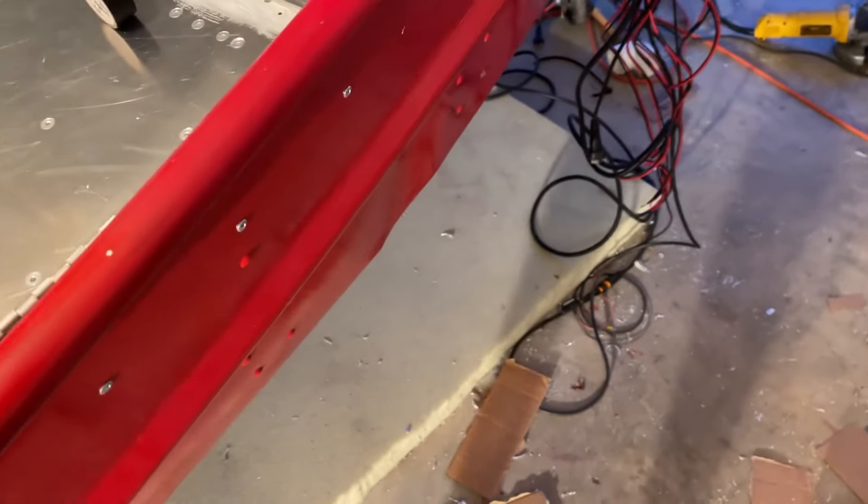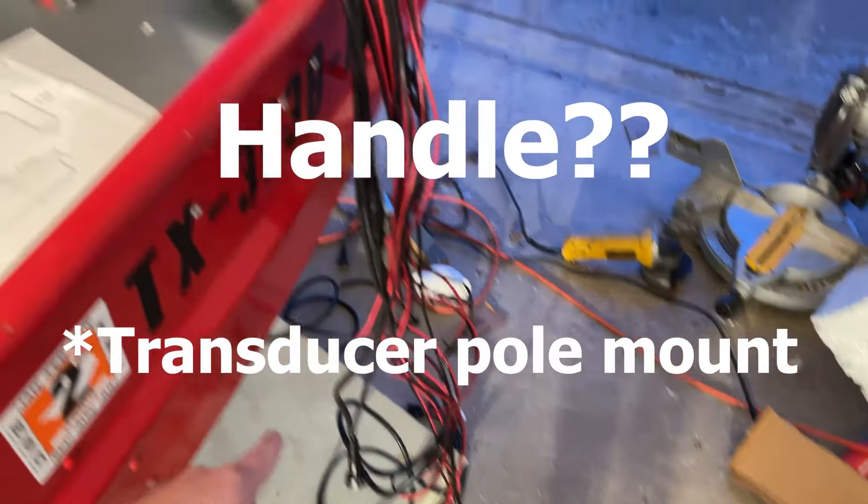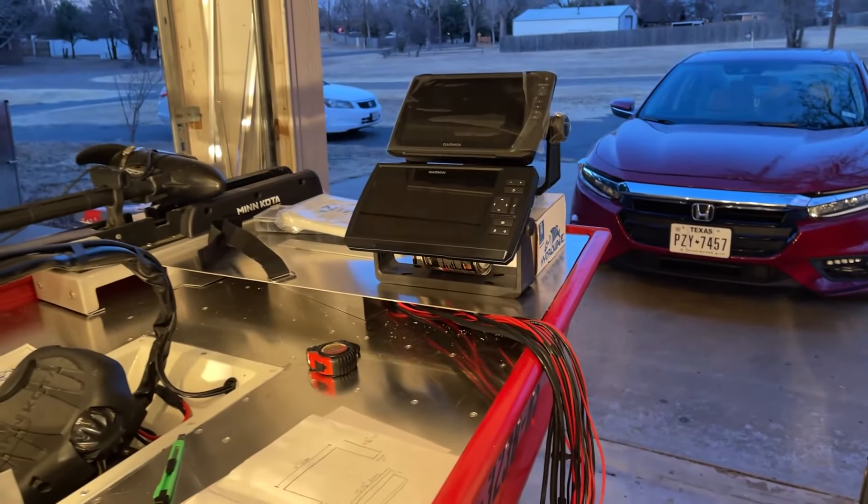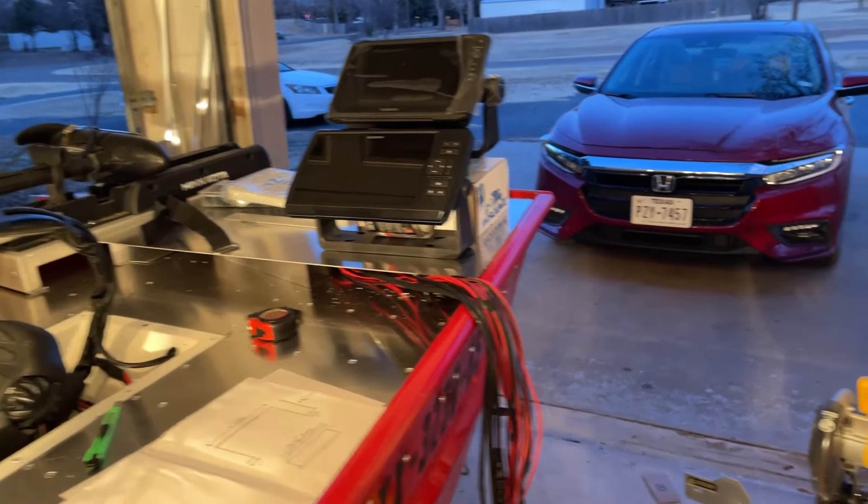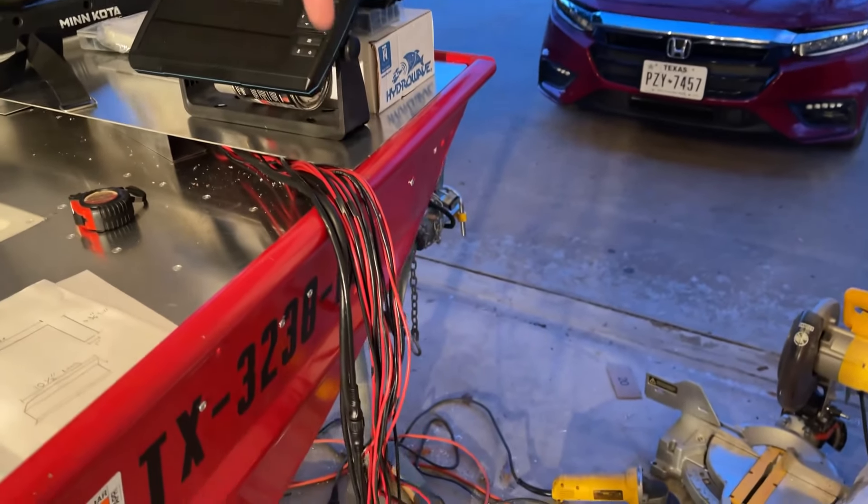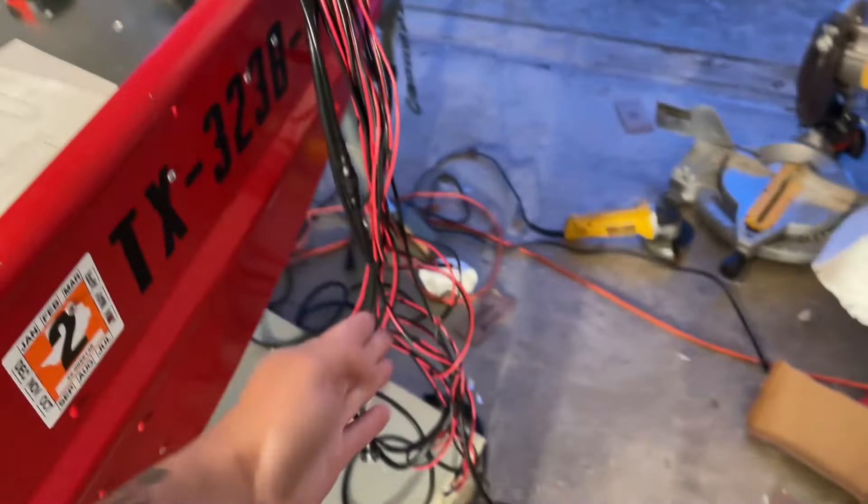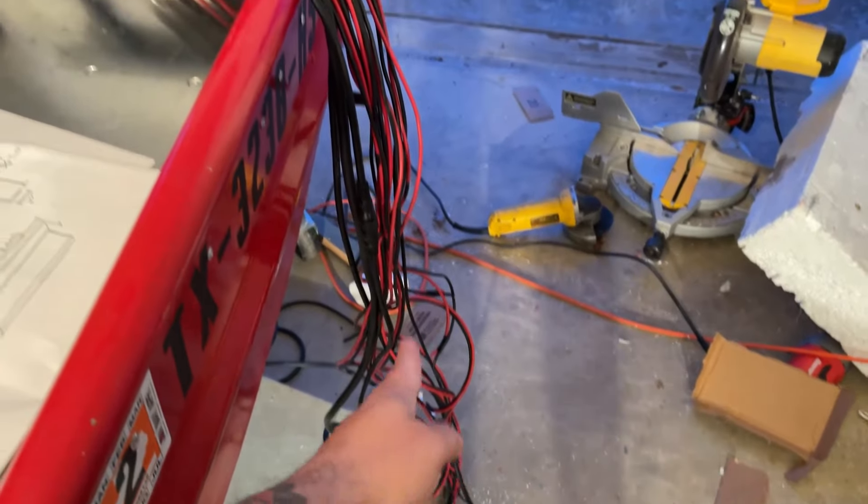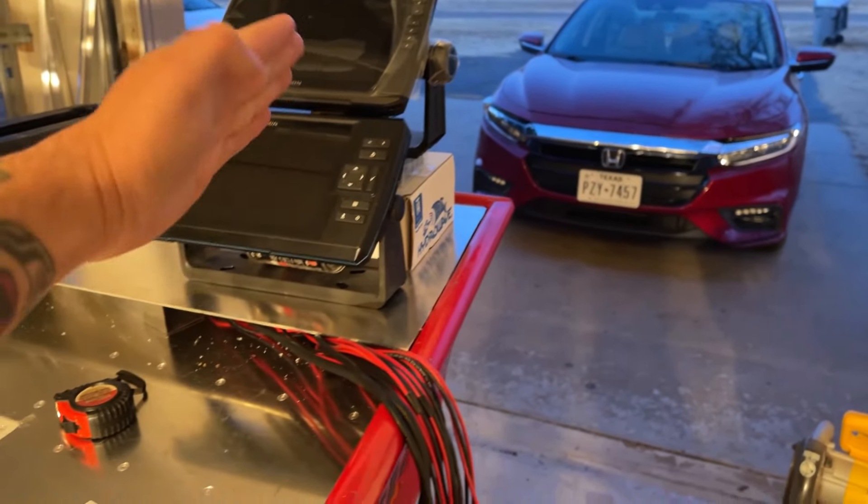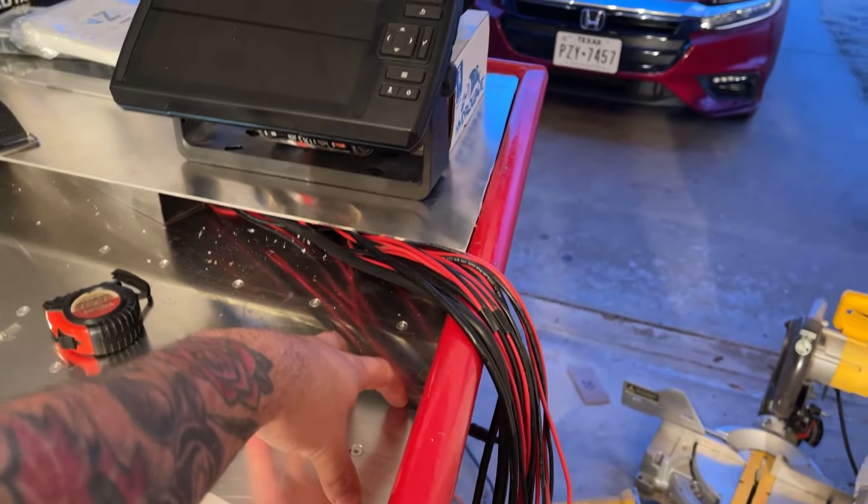But that reminds me, I am going to have to start worrying about the handle soon because that's going to have to go on the boat. And it's probably going to drop straight down here.